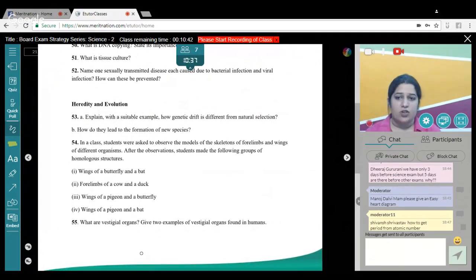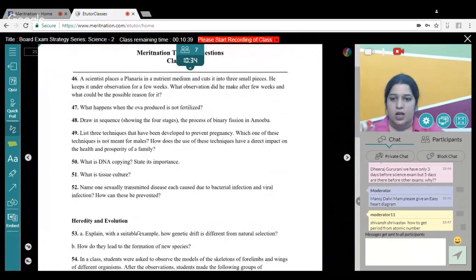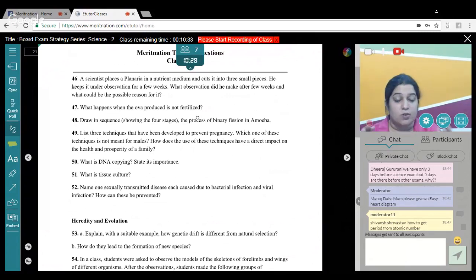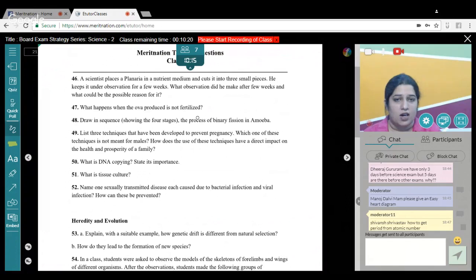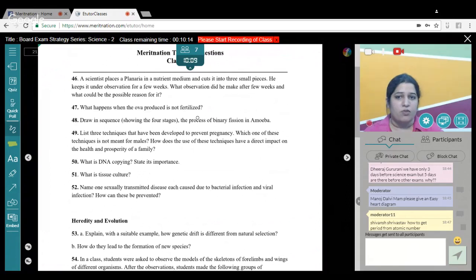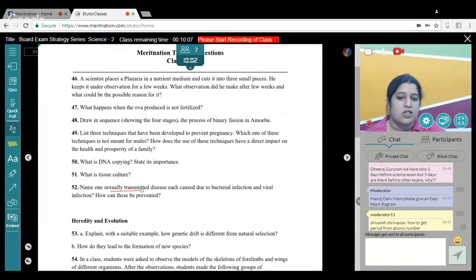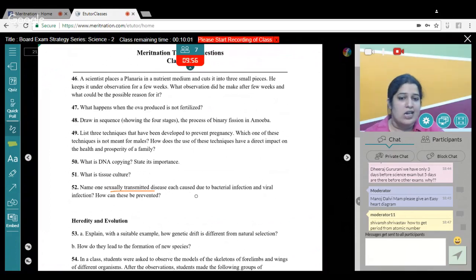Regarding reproduction: each month one ovary releases an egg. If the egg is not fertilized by a sperm, it gets shed along with the uterine wall. Name one sexually transmitted disease — these are caused by bacterial and viral infections. These are straightforward conceptual questions, and I hope everyone will be able to answer them easily.